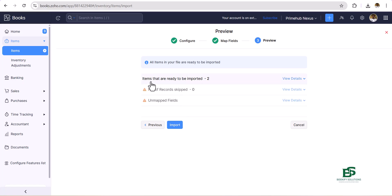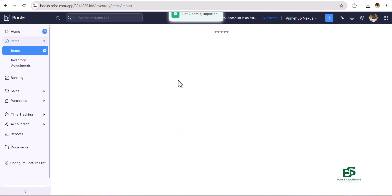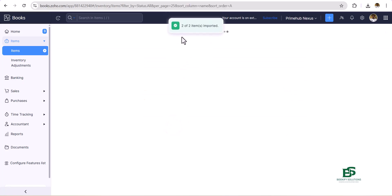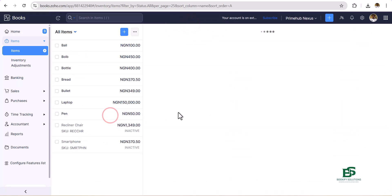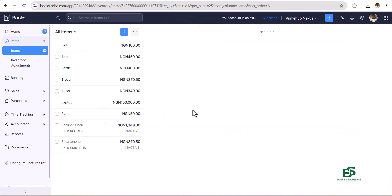Now we have items that are ready to be imported. Number of records skipped: zero, which means we have two items and two of two items imported.